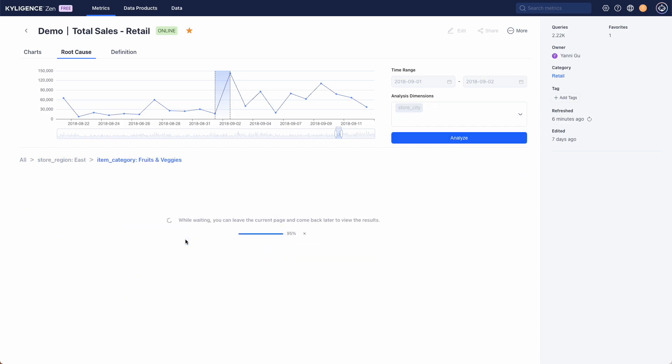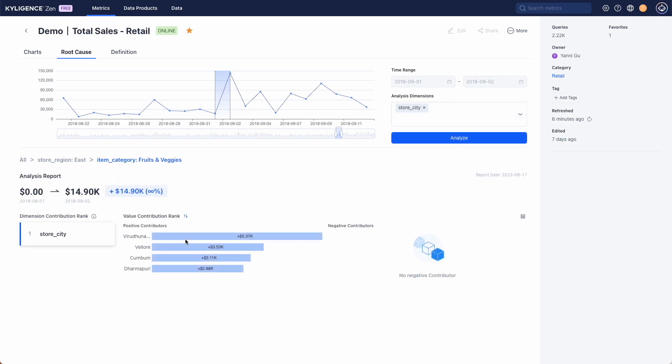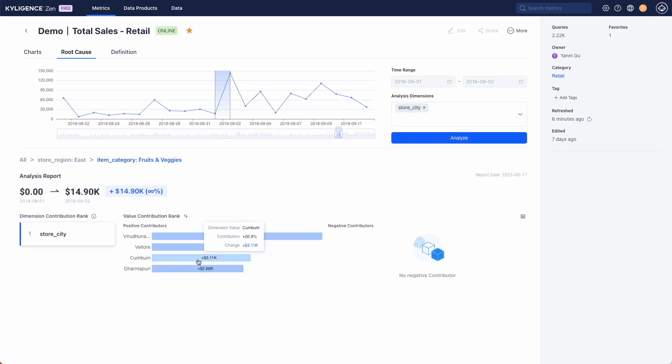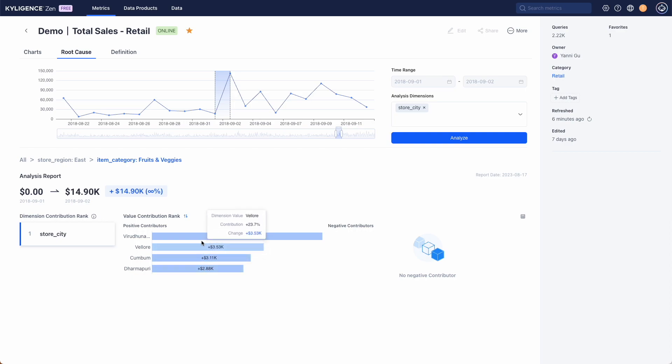We can also repeat the root cause analysis focusing on a specific item category like snacks. As you can see in the east region most cities positively contributed to the increase in sales of snacks.